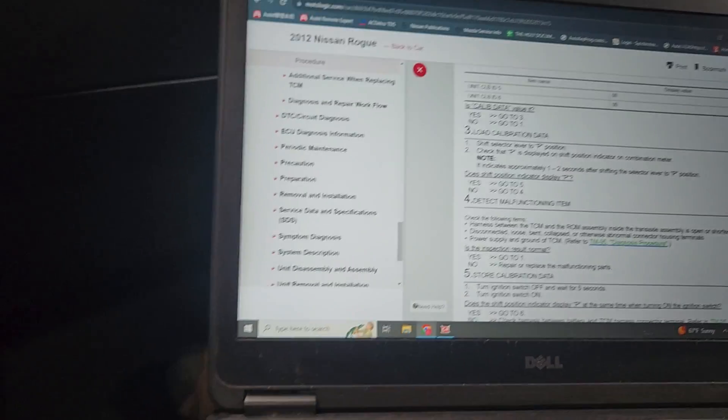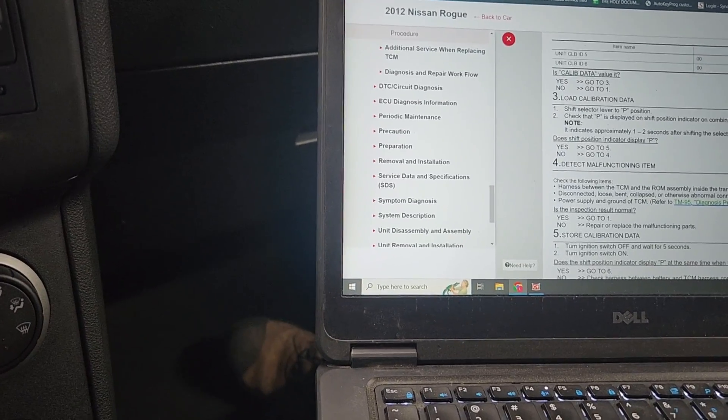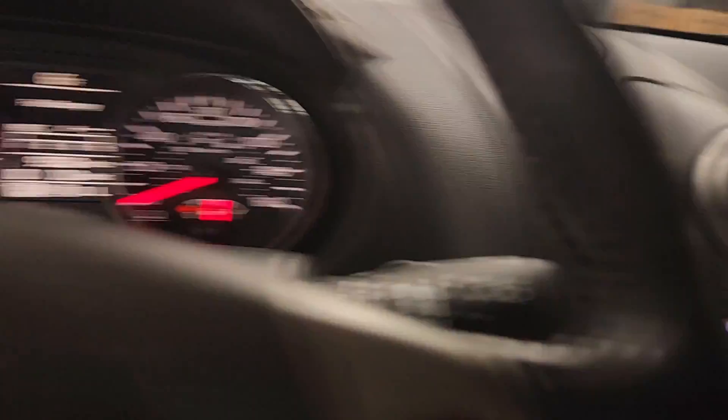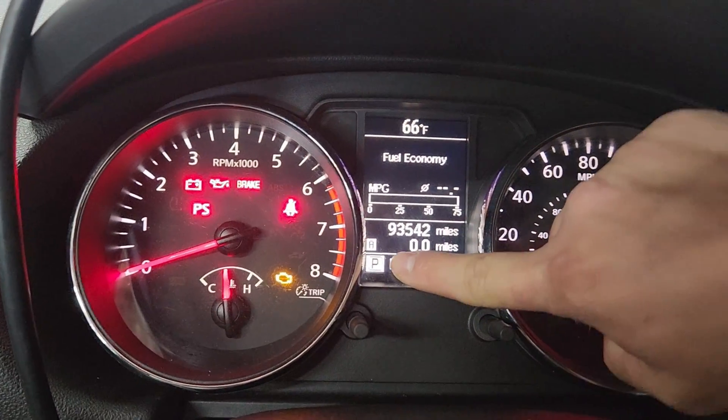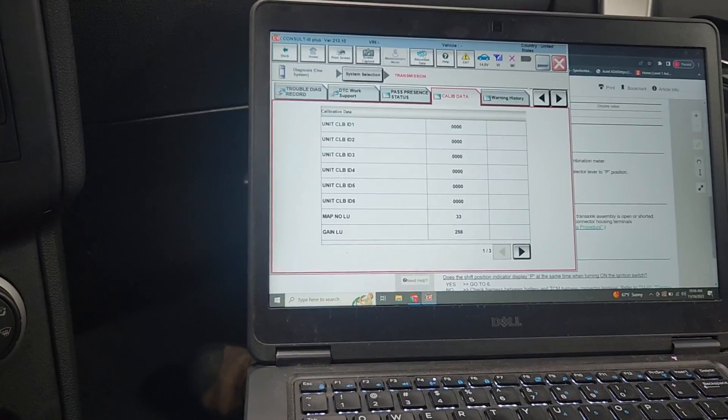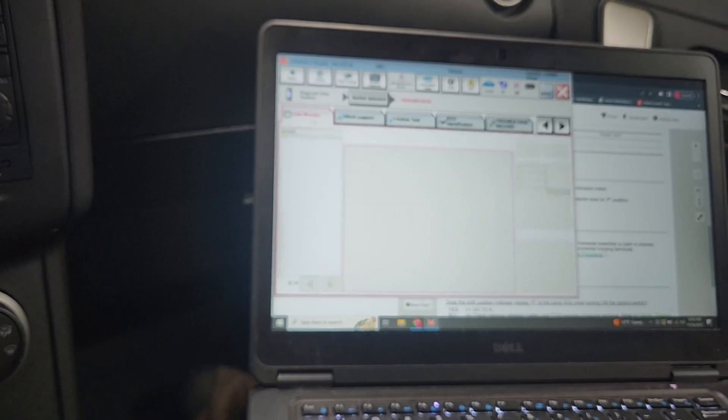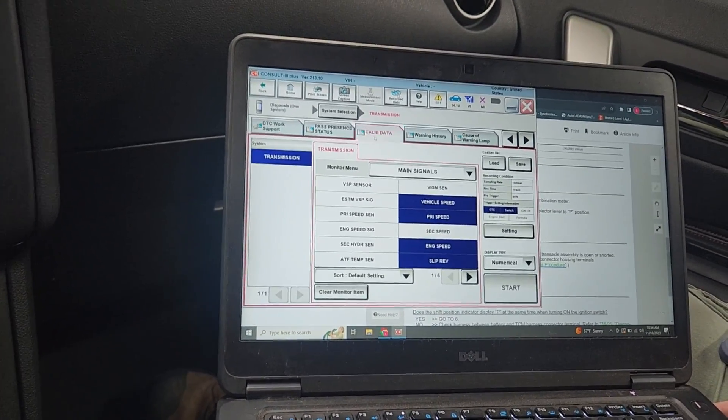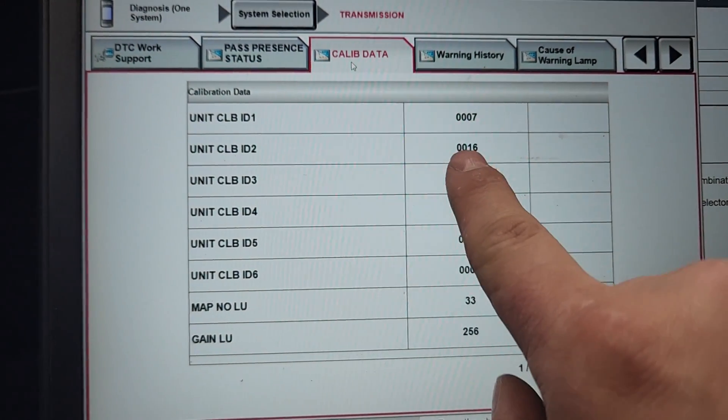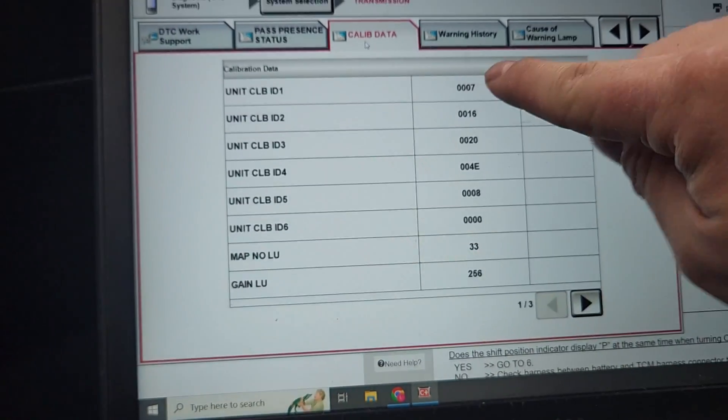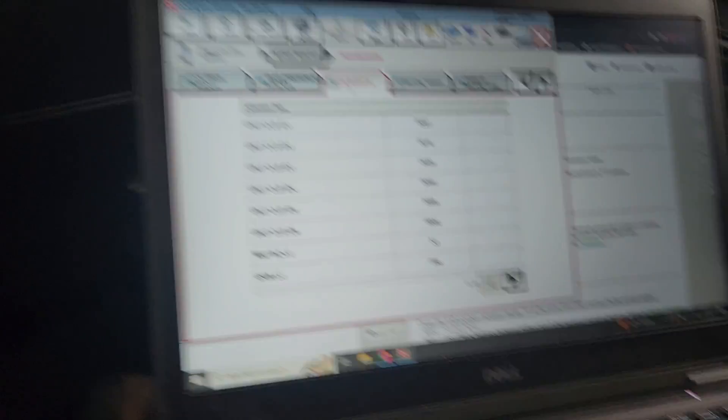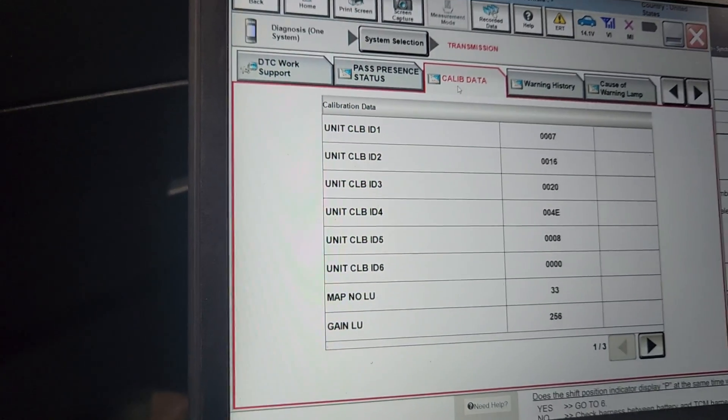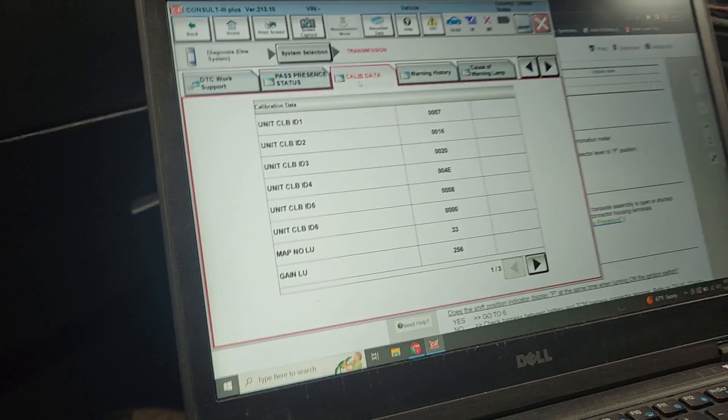Service info shows all zeros, that's what it's supposed to do. If that's the case, we shift the selector into park. Does it indicate park on the selector? Yes it does. When we go back to consult and go to calib data, it should have loaded the numbers. Now it's got new numbers: 00007-1620. It reached out to the ROM inside the transmission and grabbed the new data. We successfully completed that part.